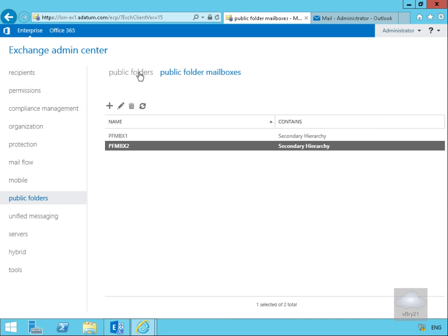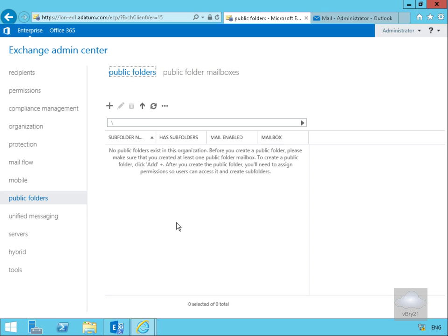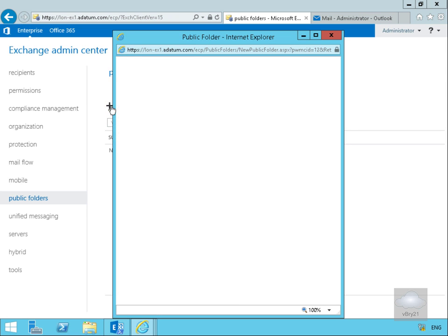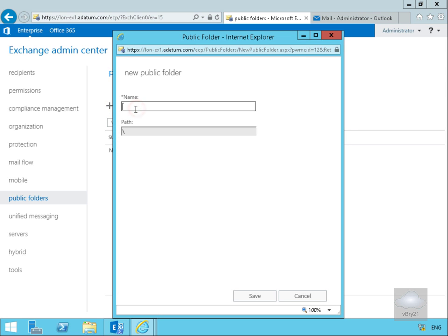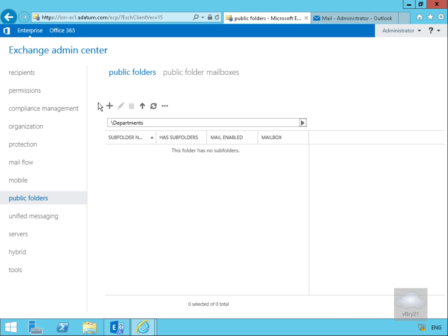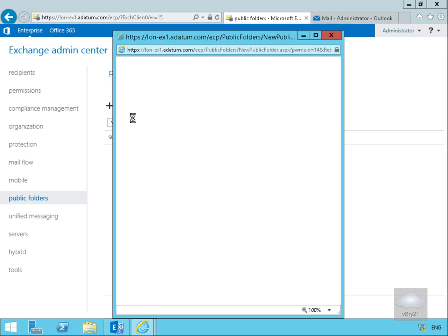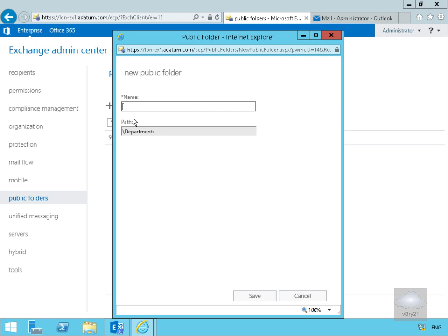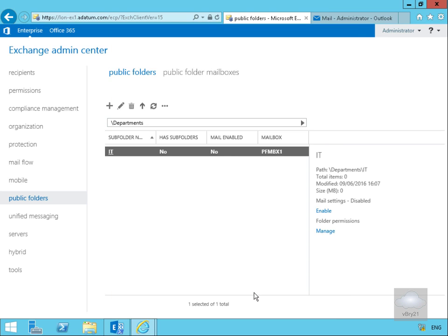Now we can create public folders within our public folder mailboxes. Currently there are none, so I'll click the plus button and create one called Departments, stored below root, and select Save. Then within Departments, we'll create another public folder for the IT department.